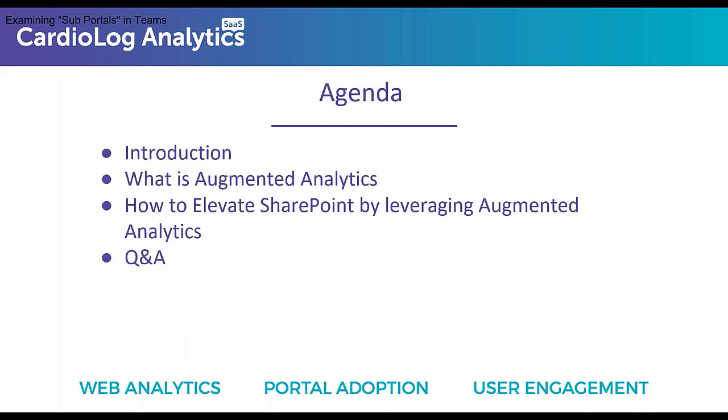In regards to the agenda for today's webinar, we'll start out with a very short introduction. I will talk a little bit about Cardiolog Analytics and who we are and then go into detail about what augmented analytics is and how organizations can leverage it to drive SharePoint adoption and user productivity. I'll then hop into the demo environments and show you augmented analytics capabilities and also walk you through how you can not only track user activity in SharePoint, but also how to leverage our engagement solution to drive SharePoint adoption and user productivity. At the end, we'll be taking some Q&A, so feel free to send your questions throughout the course of the presentation.